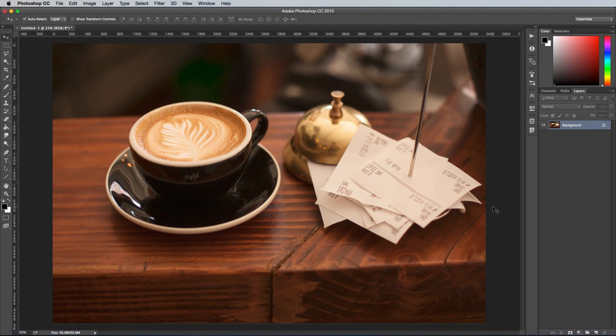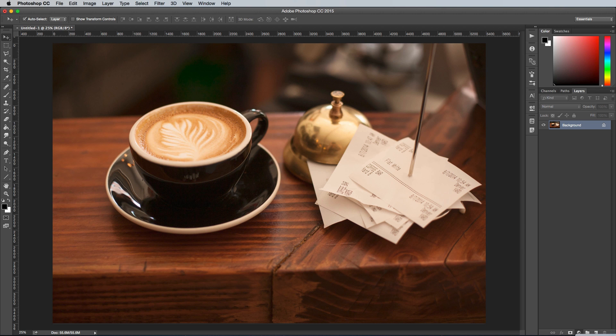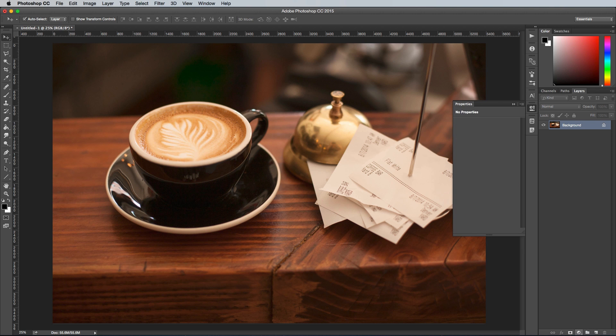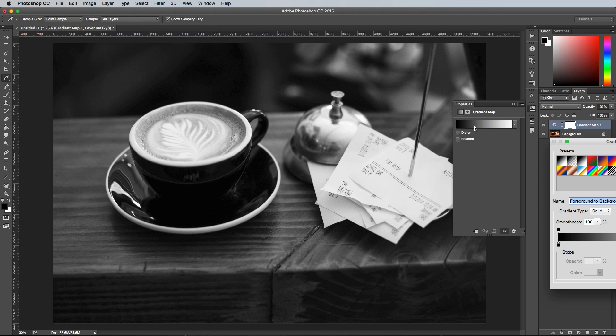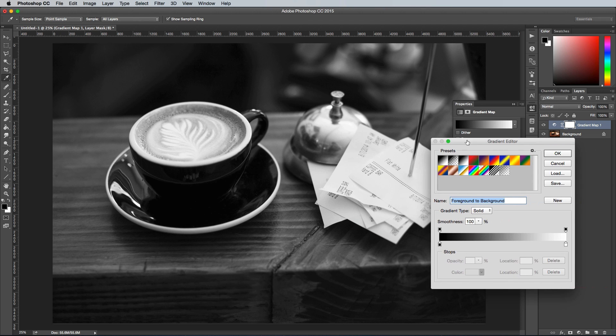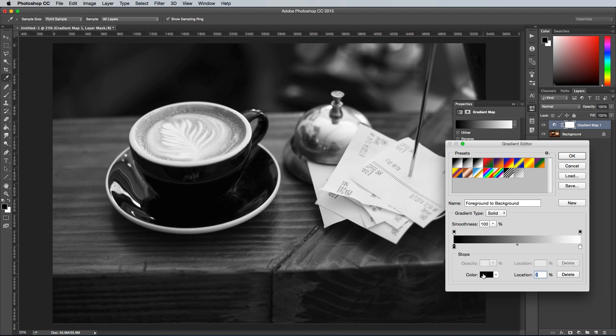The final technique for converting an image to black and white is the use of a gradient map. This technique doesn't give you the professional control of the channels like the other tools, but it results in unique effects that can add to the impact of your photos. After adding a gradient map adjustment layer, edit the colour selections of the gradient bar.